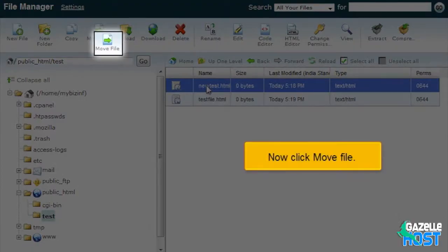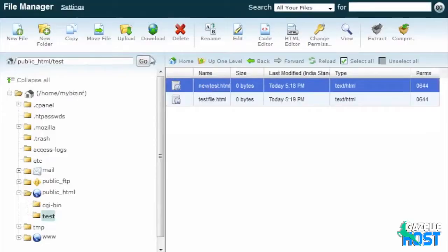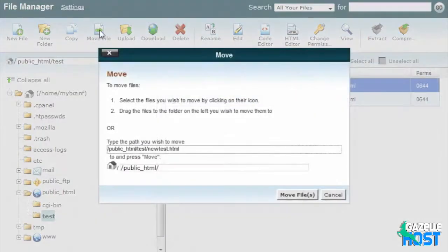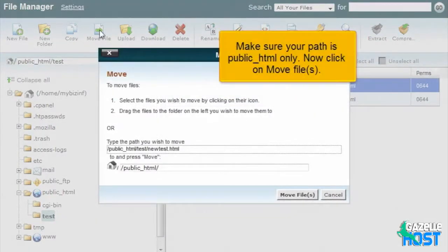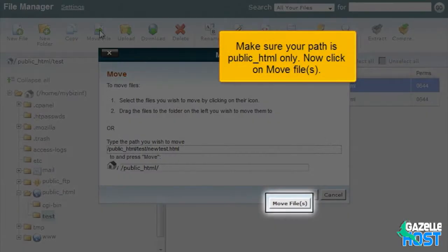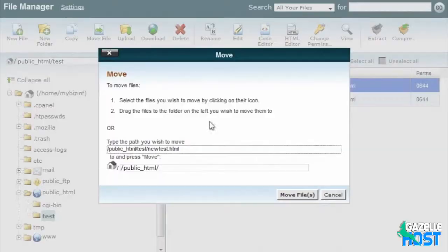Now click Move File. Make sure your path is public HTML only. Now click on Move File.